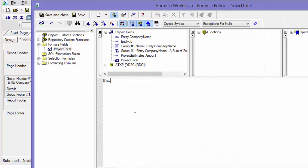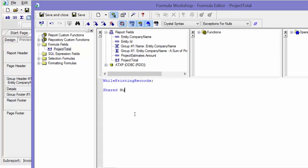And then I'm going to say while printing records, shared number there. And I'm going to say invoice, which is what I named it, I-N-V-T-O-T, semicolon. And then I'm going to say I-N-V-T-O-T.